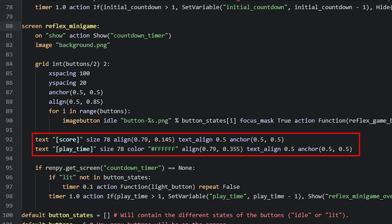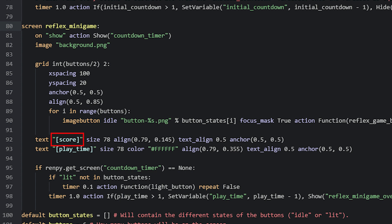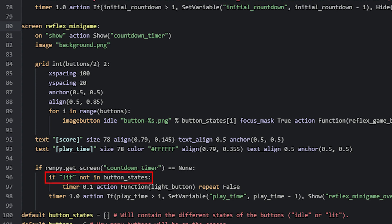Next we have two simple text displayables which will show the player's score and the time they have left. For this, we use two square brackets inside the string together with the variable name, which will be replaced with the variable's value in game. The last two things in this screen are two timers. The first timer runs an action every millisecond to make a button light up by calling a custom function named LightButton, but only if there isn't already a button that is lit. We create an if statement that checks if the buttonStates list does not contain the value lit, and put the timer in that statement block. At the start of the game all buttons are idle, so this timer will run when the screen is shown, and once a button is set to lit, the if statement prevents the timer from running again until it is unlit.